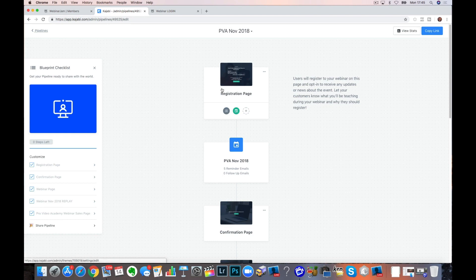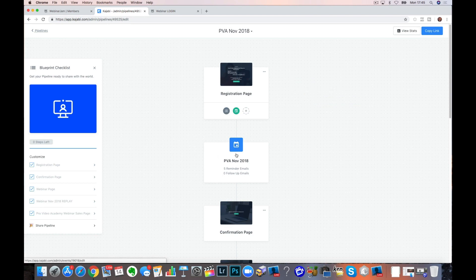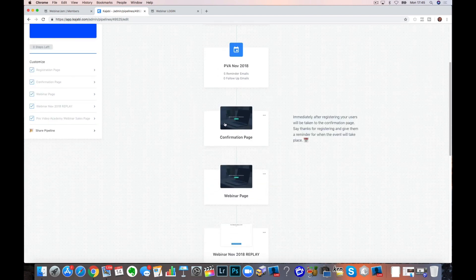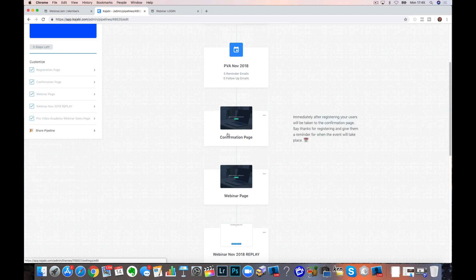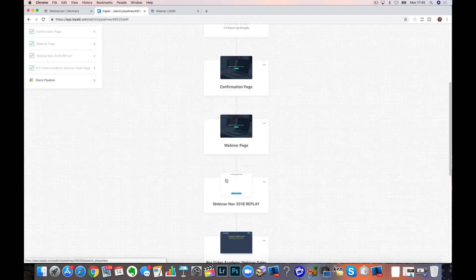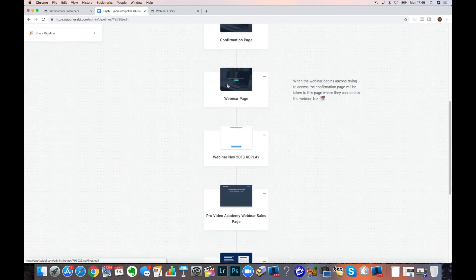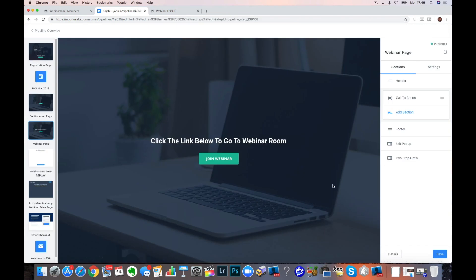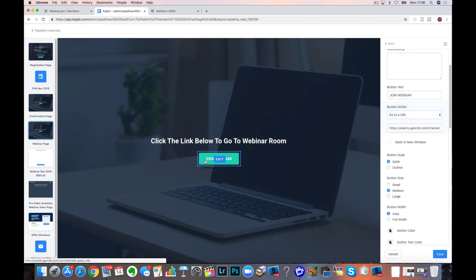My registration goes to an email. There's a confirmation page, which is just the default. I haven't changed that. Then there is a webinar page. And this is the only place actually where we need to put an external link in that was meant to be to Zoom. And we're sending over to Webinar Jam.